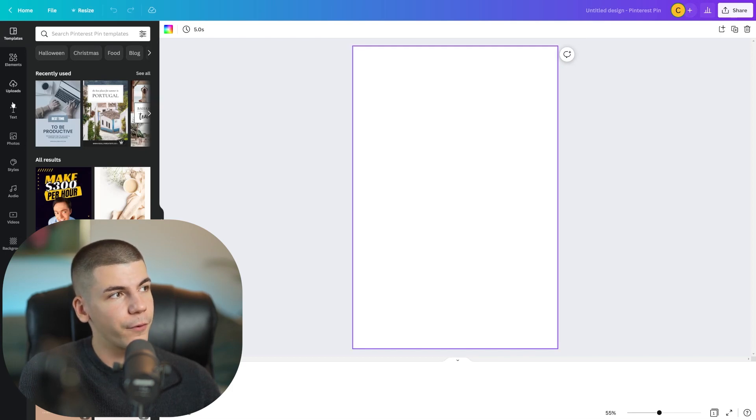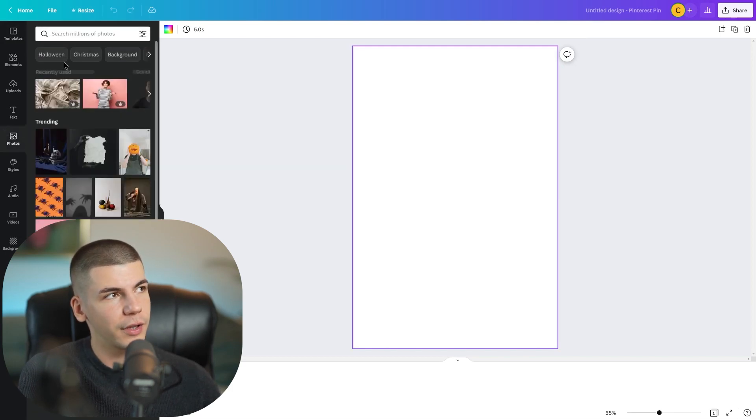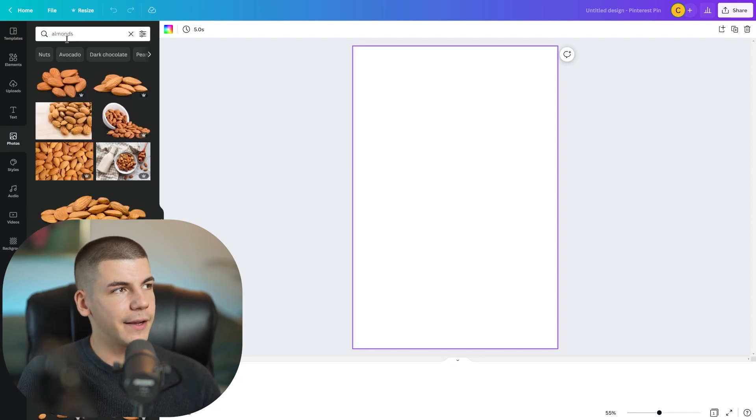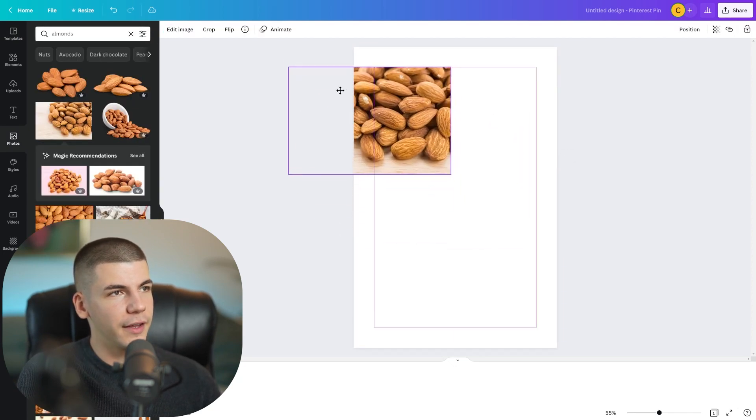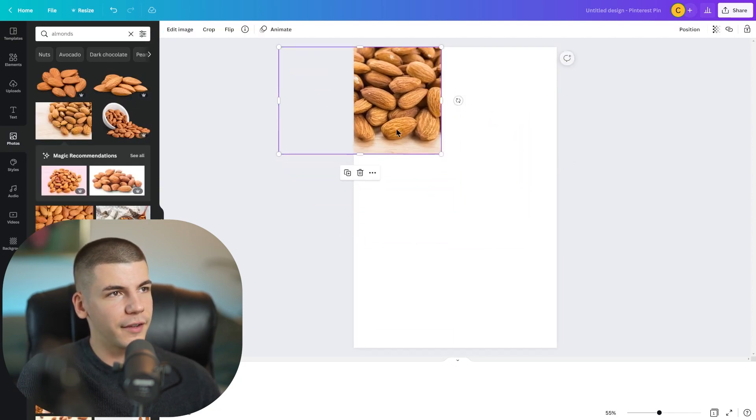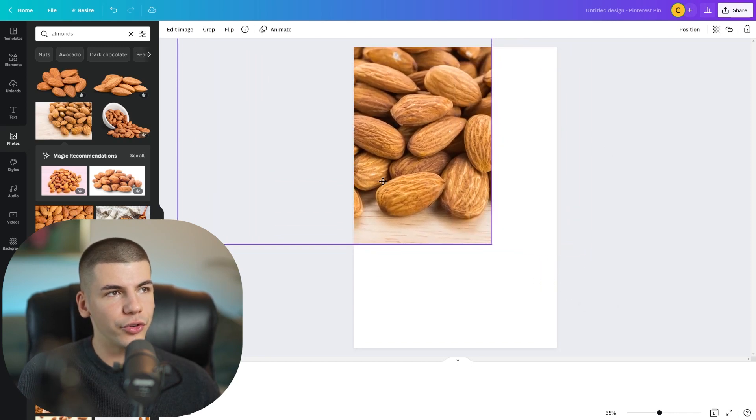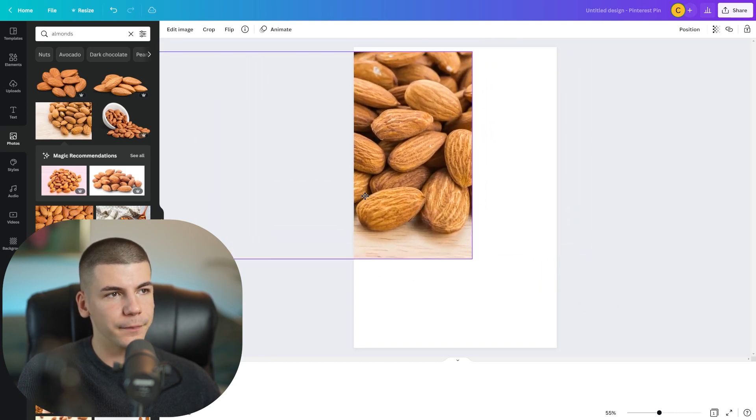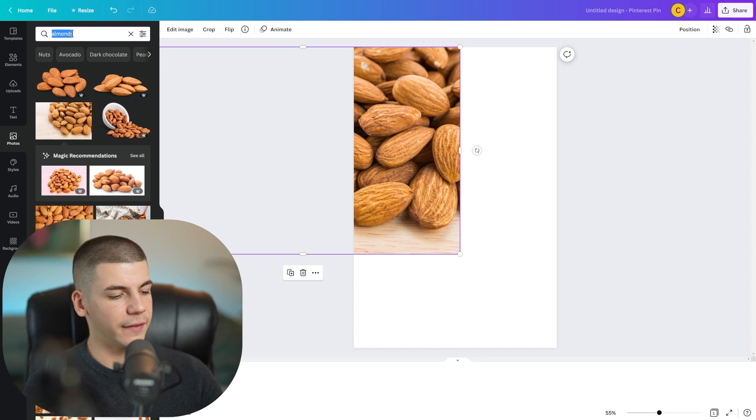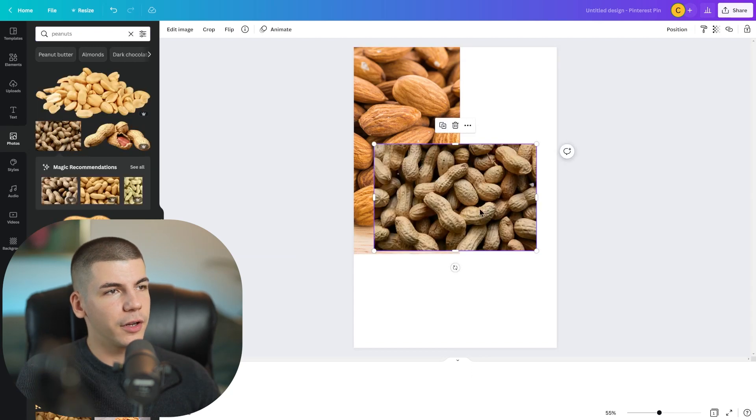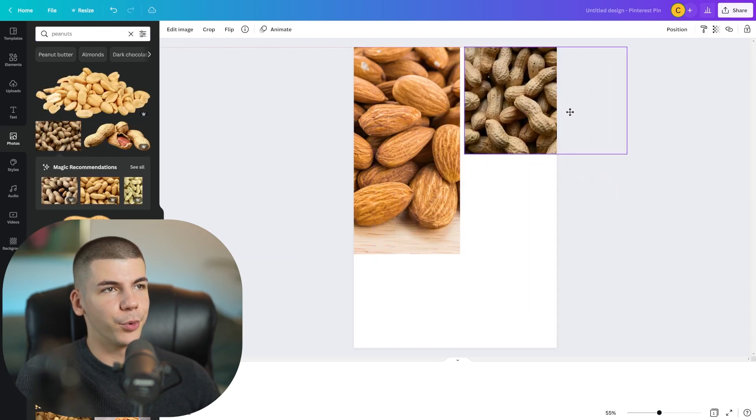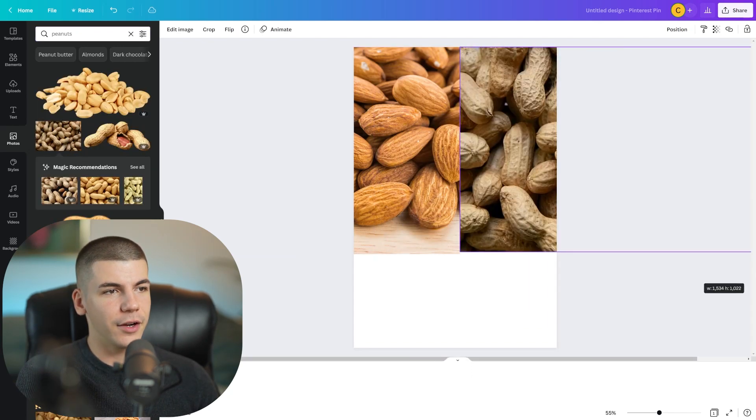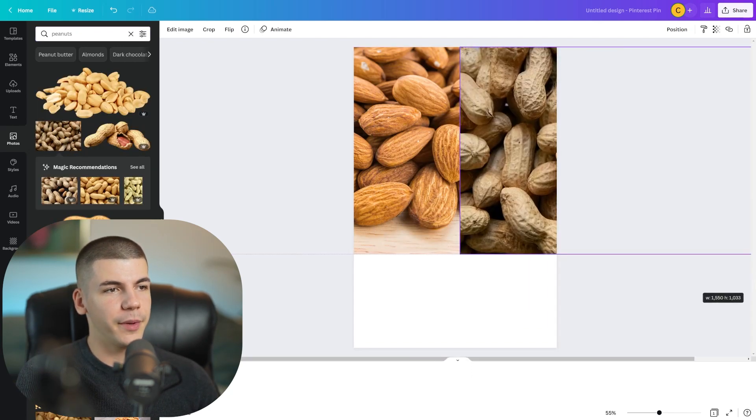And what I will do is in this case, I will go to the photos section on the left side. I will search for almonds and then I will add these on the left side. So I'm basically recreating the post that I found on Instagram. And then I will also search for peanuts and I'm perhaps going to use these on the right side.